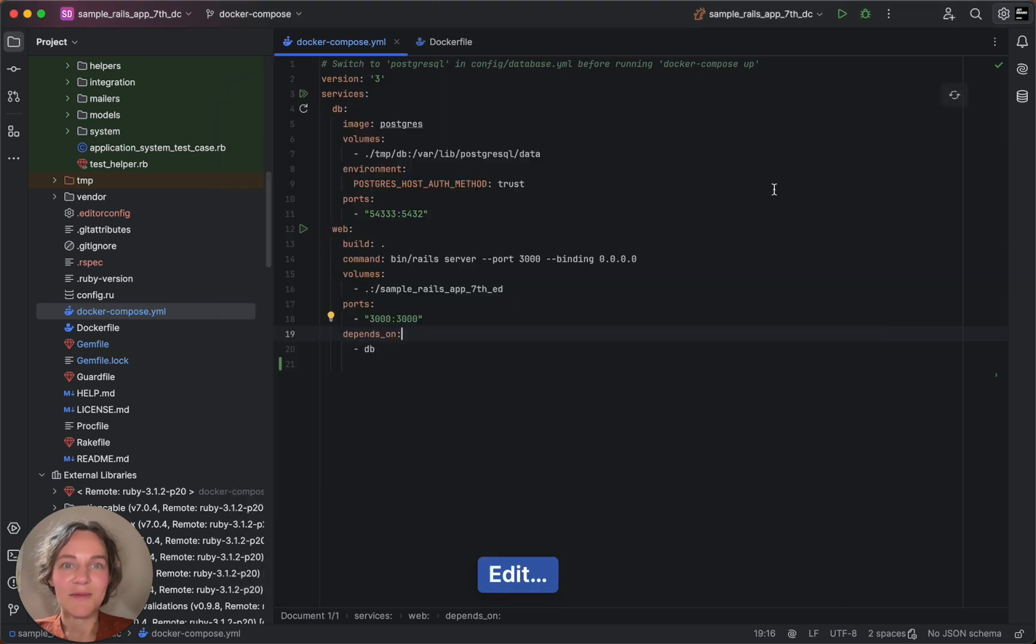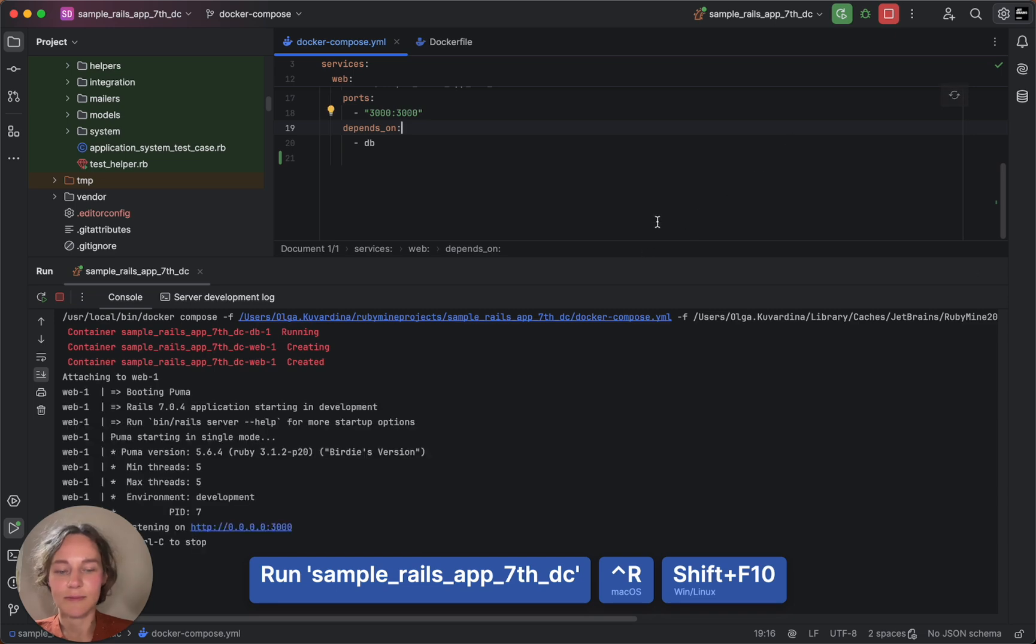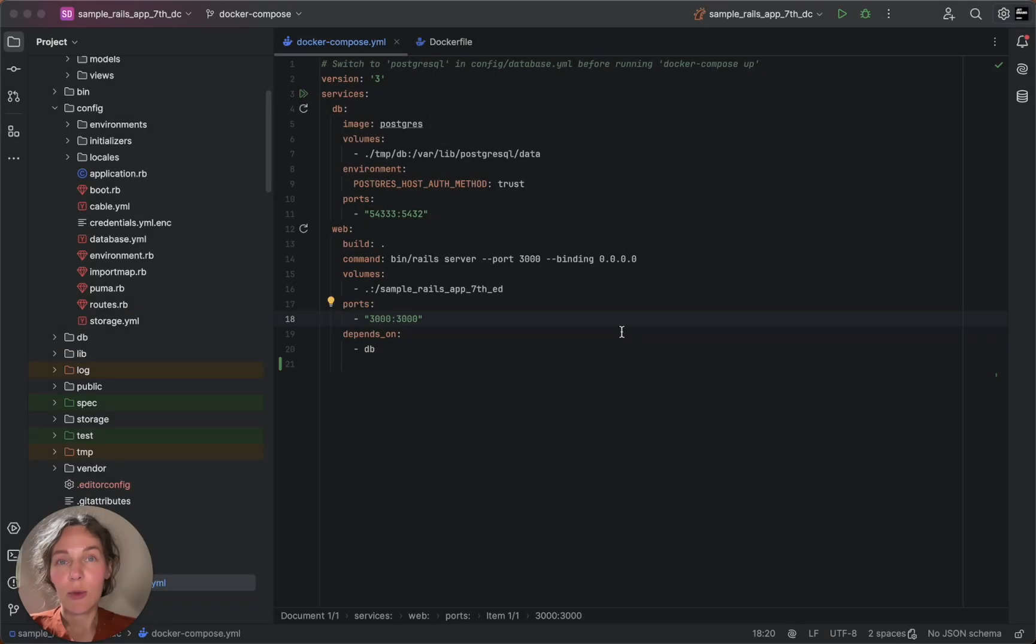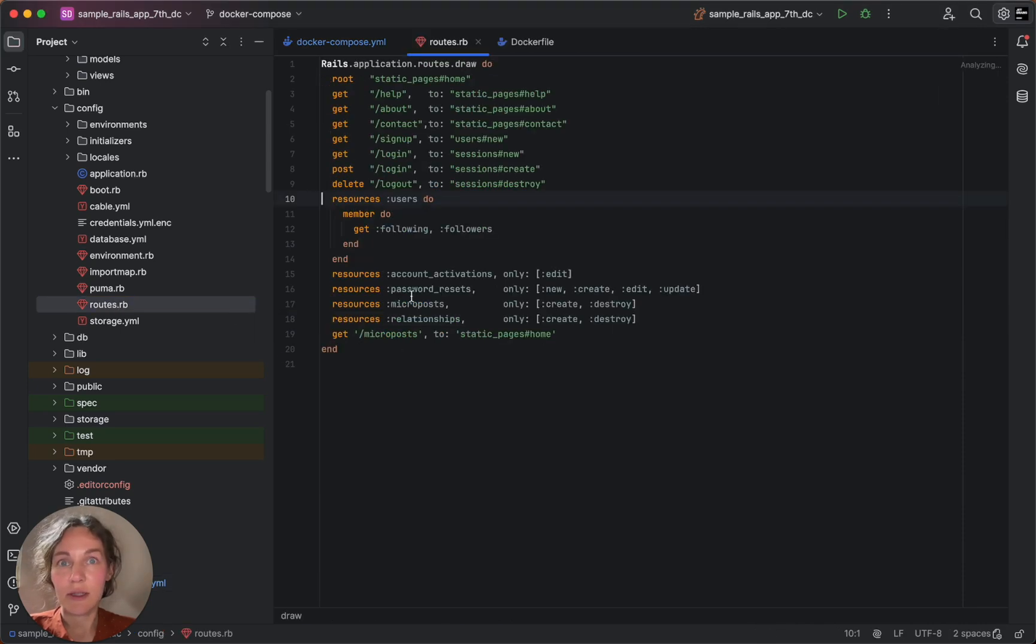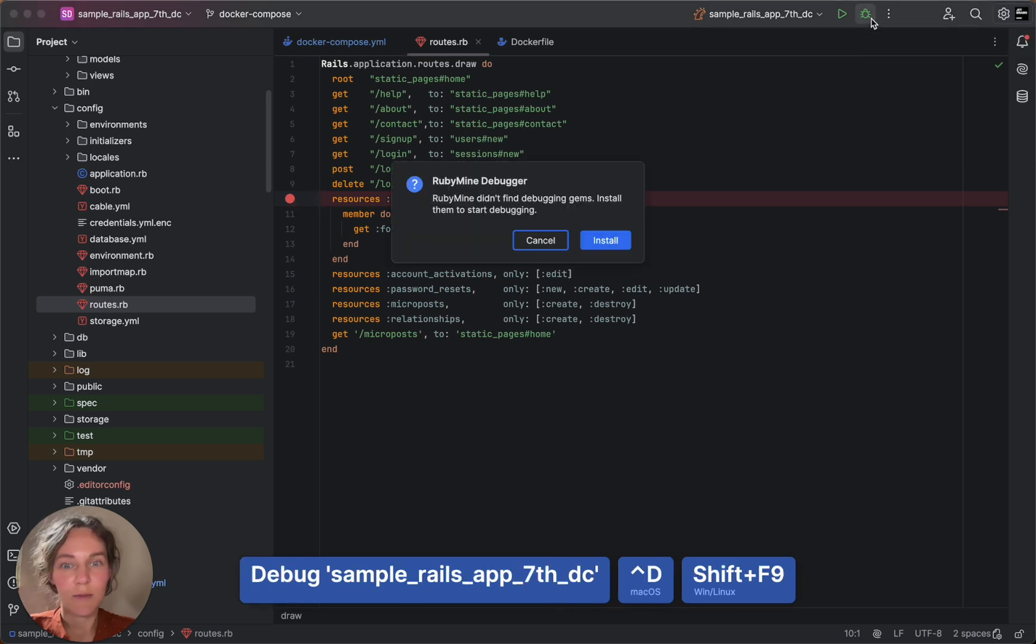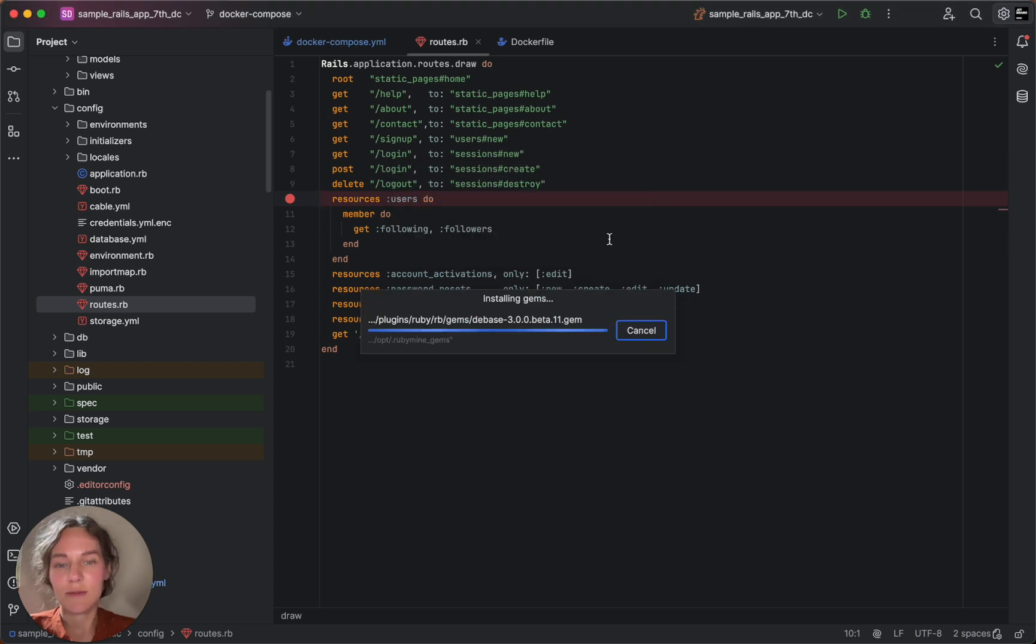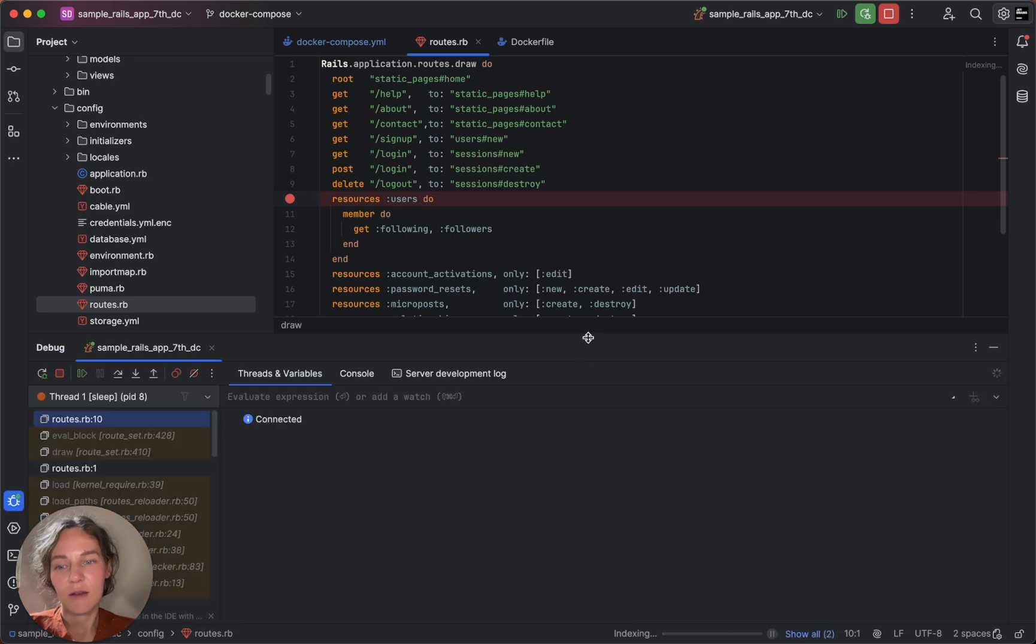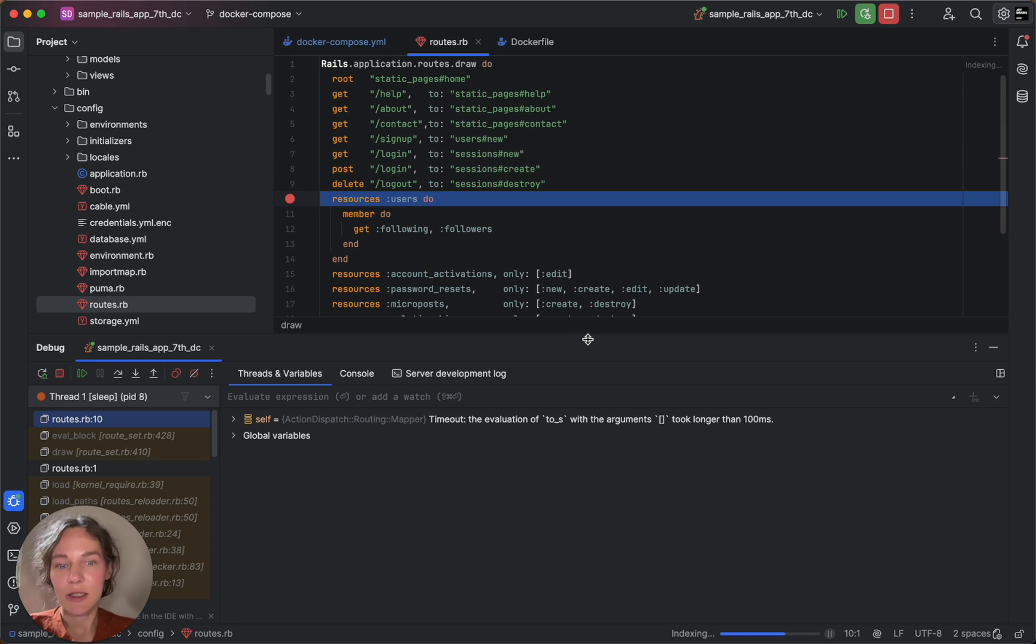And now, let's run our server. If we want to debug our application, we need to set a breakpoint and start the server in debug mode. RubyMine will offer to install the debug gems for that. And after doing that, we will be able to debug our application.